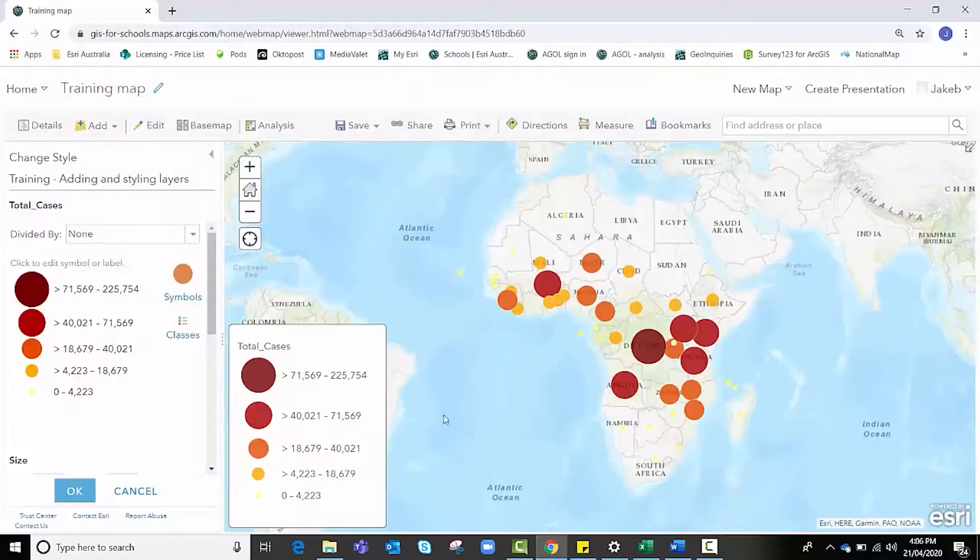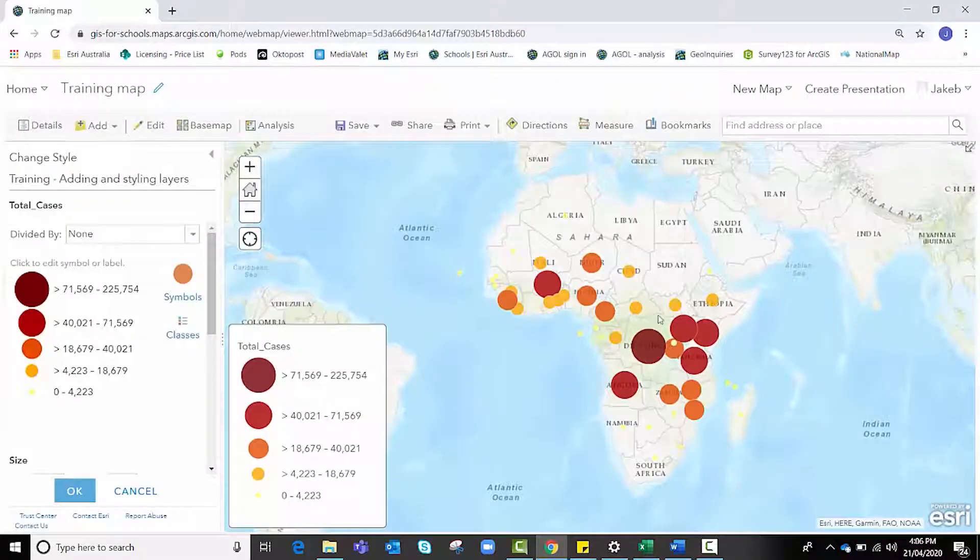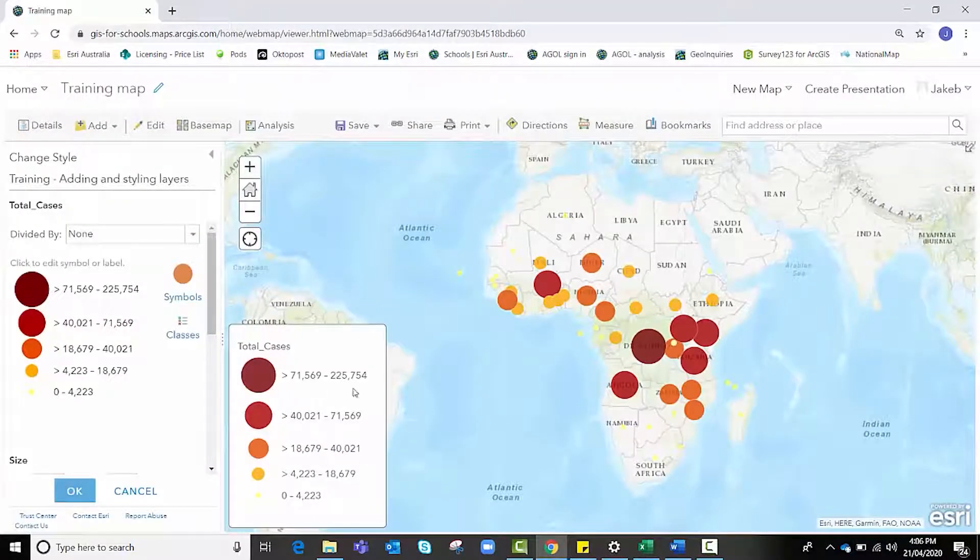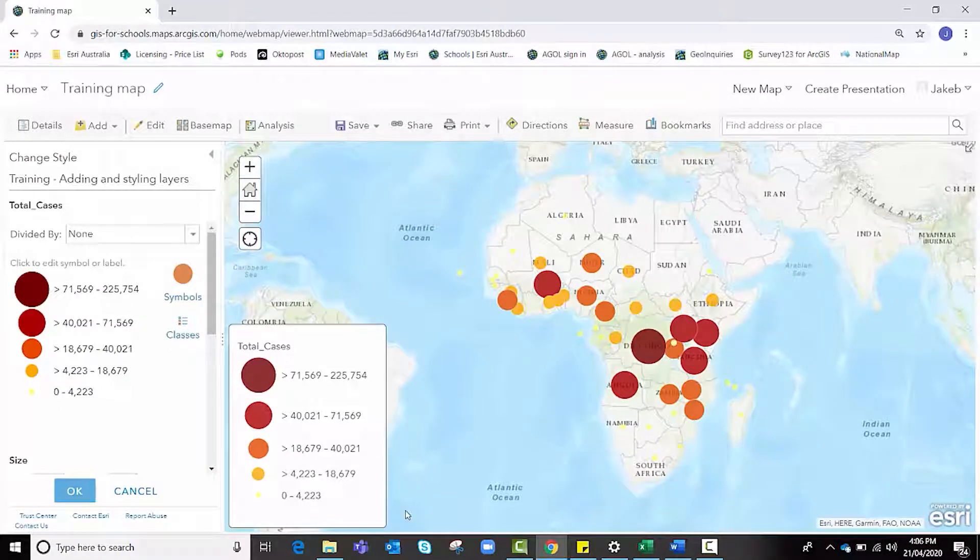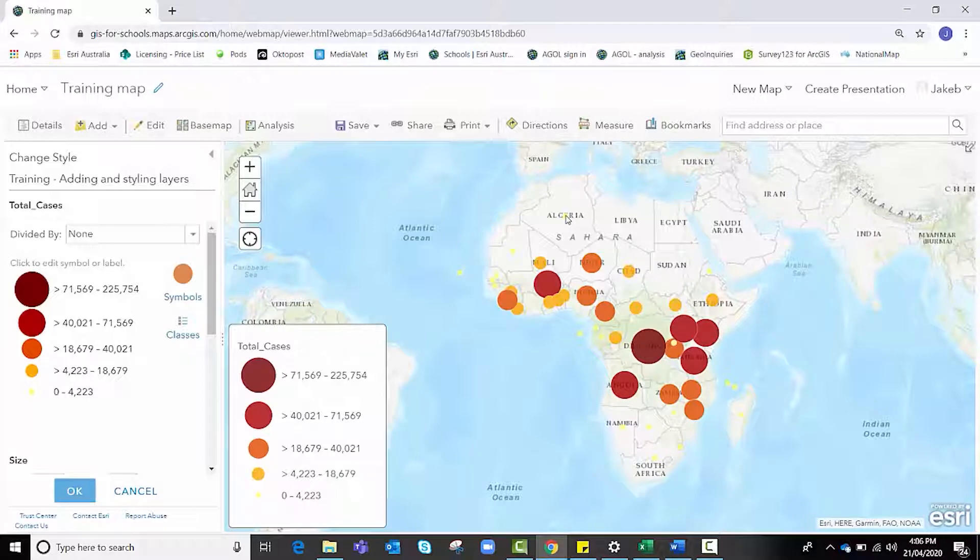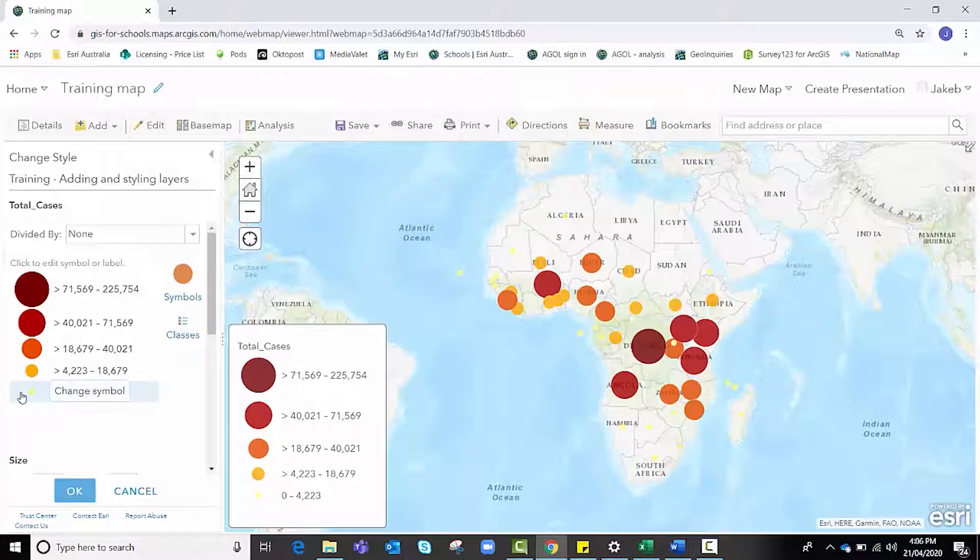As you can see, my data now goes from a deep dark maroon gradually through to a yellow. You might be going, well hang on, that yellow is not super visible on the map.